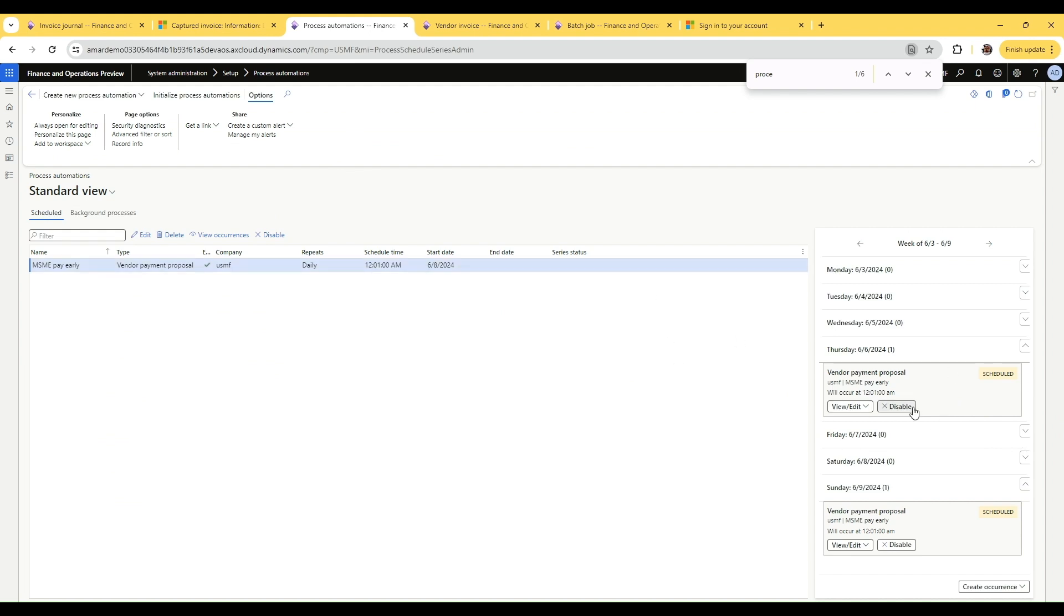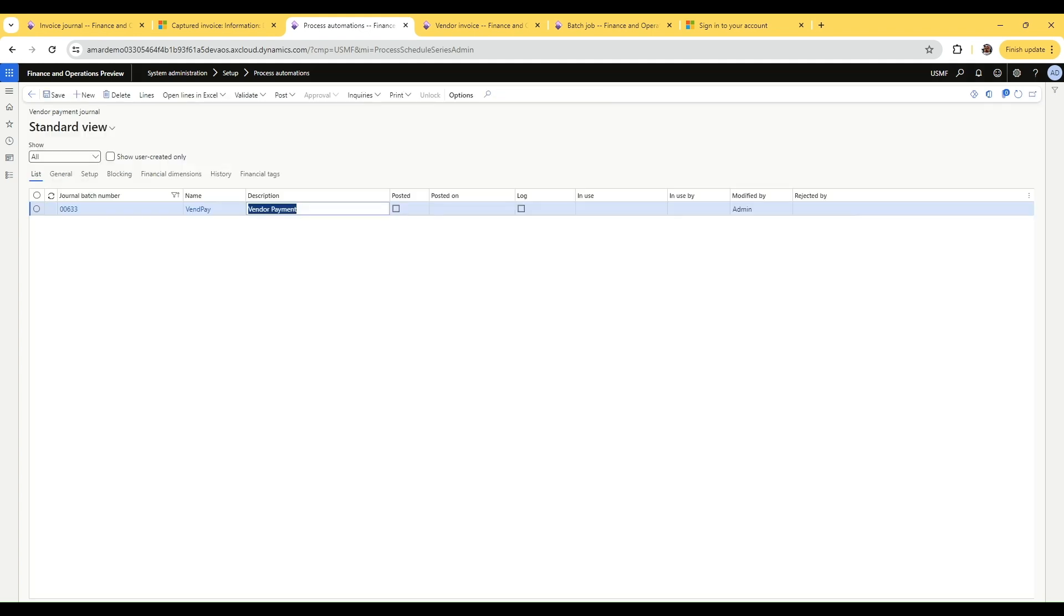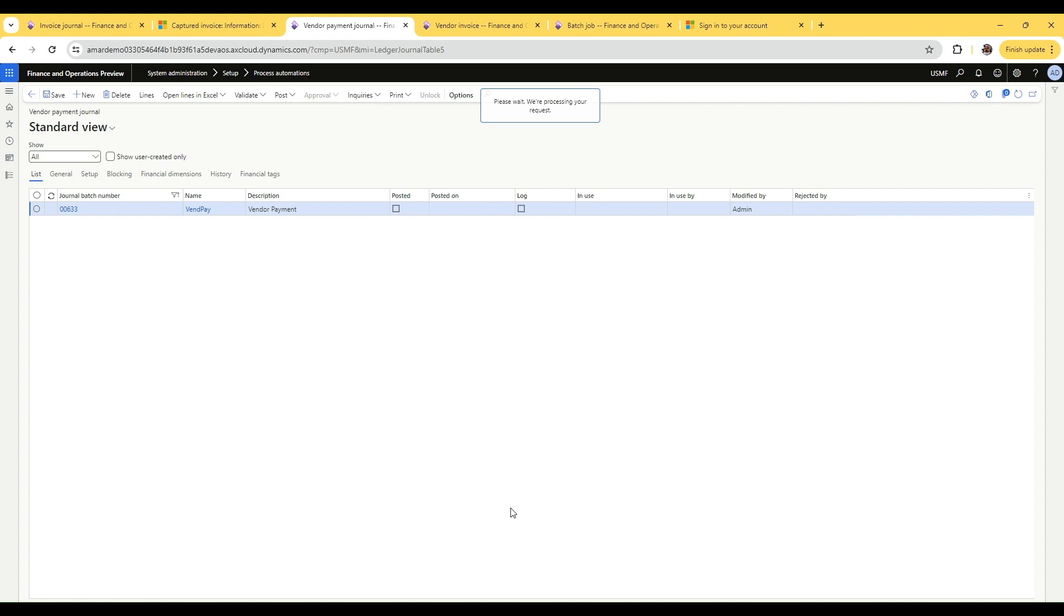Once this is run, we'll be able to see a journal, a payment journal generated. If you go into the view payments side, the journal number is available here. Once you navigate to the journal, you will be able to see the lines. In the lines, you will be able to see a transaction that is going to settle the invoice that we have. So let's find the transaction.